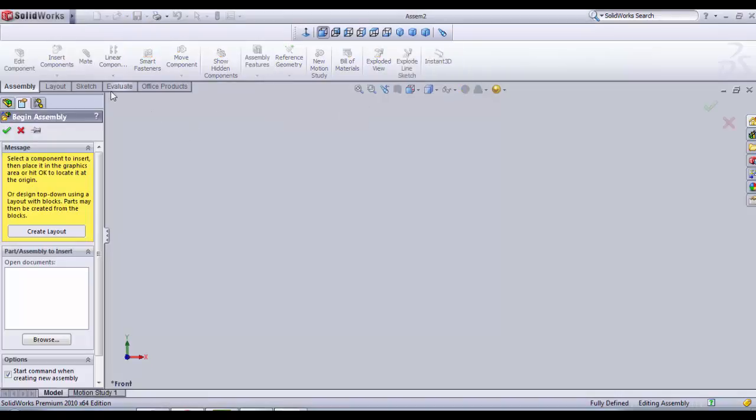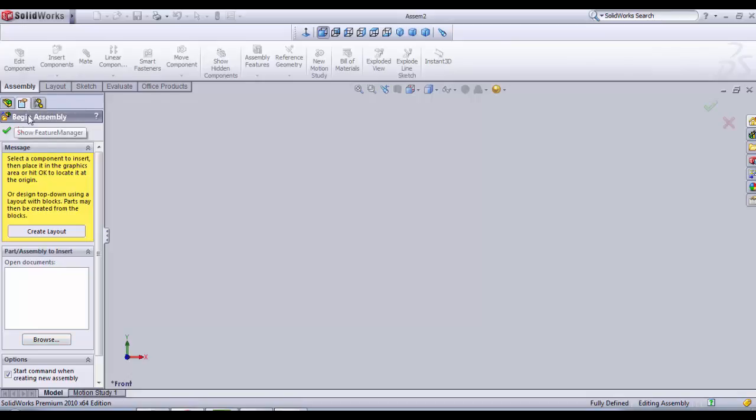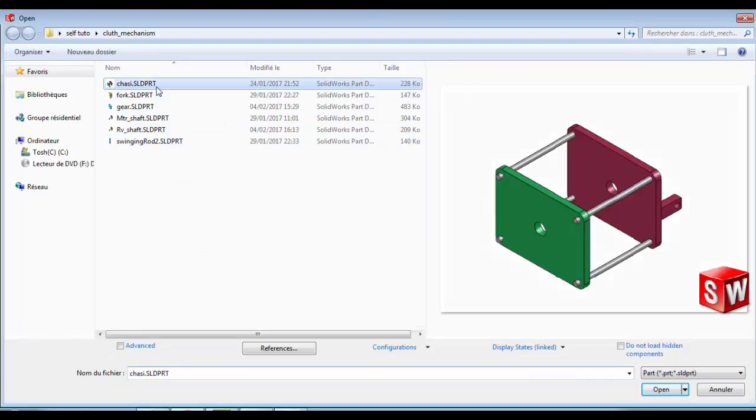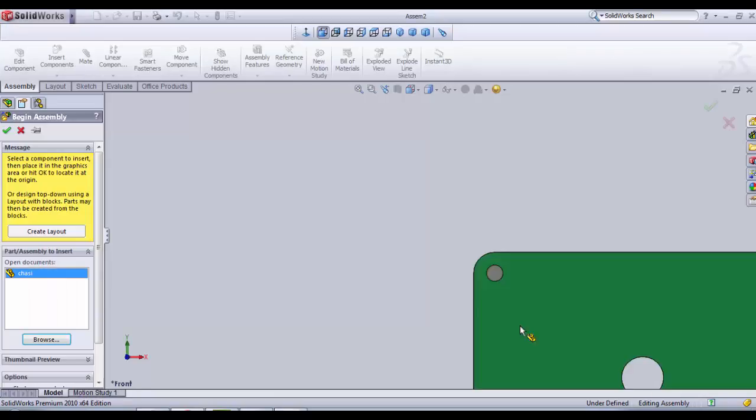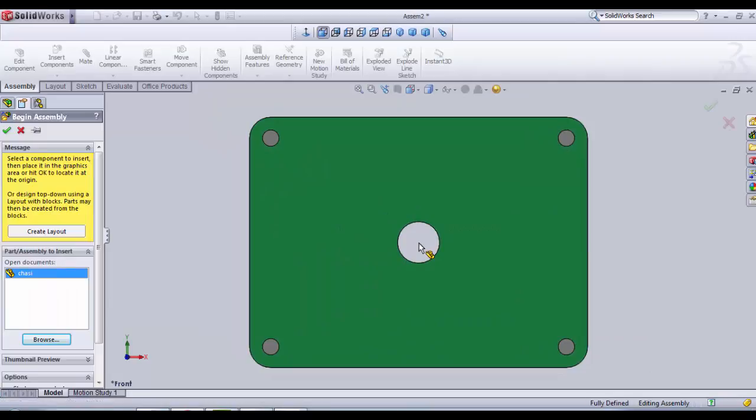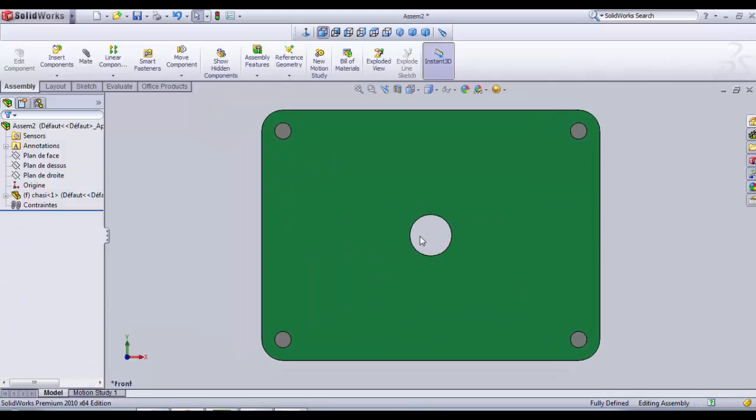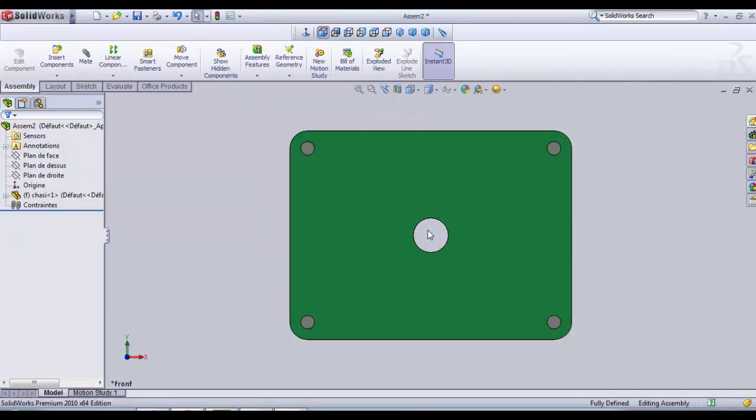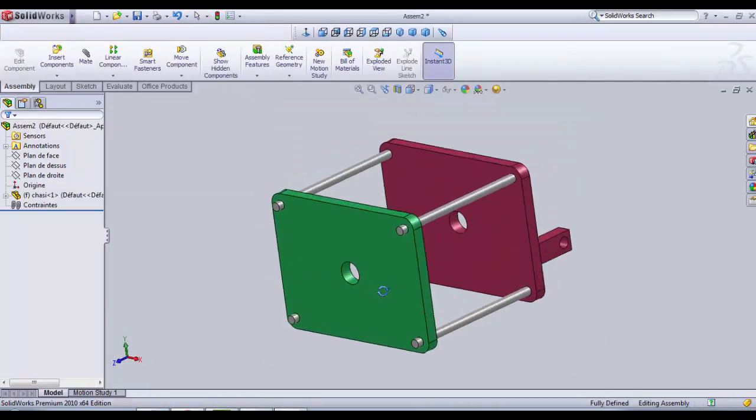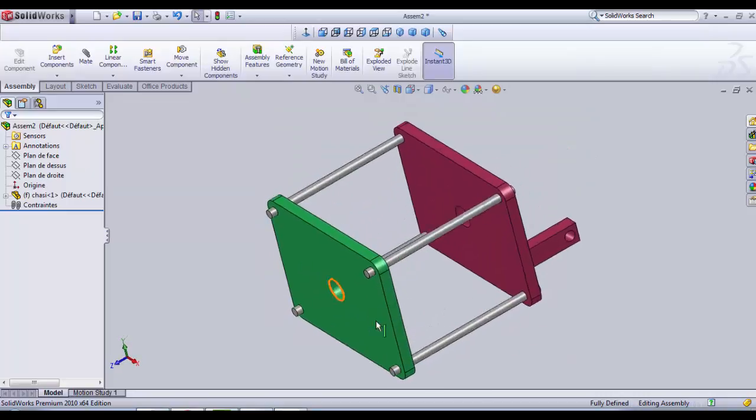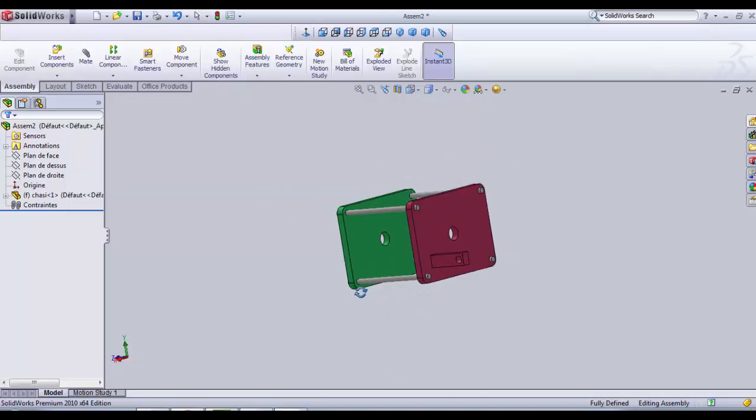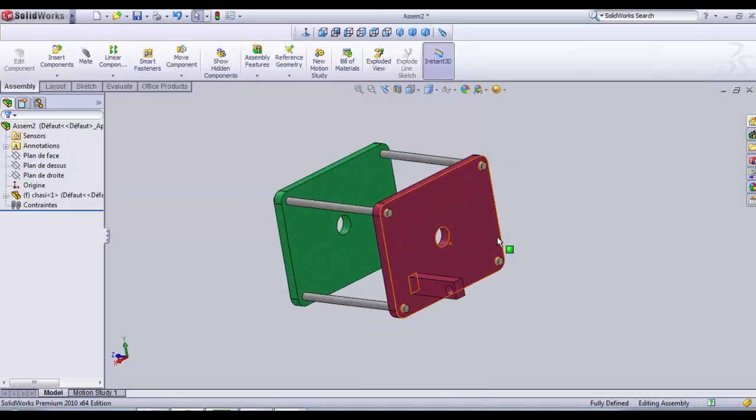The assembly functions will open up. Begin assembly is the first window that opens. We click on browse here and choose our first part to place which is the chassis. Open and then we click anywhere just to put the part inside the assembly document here.